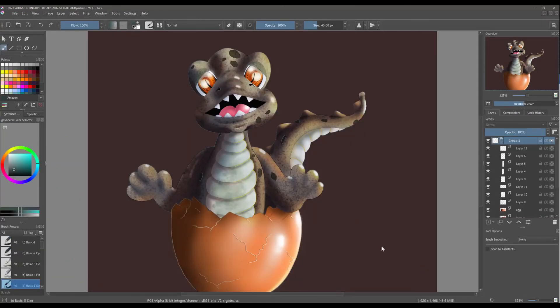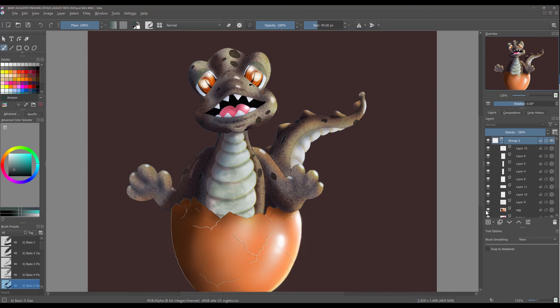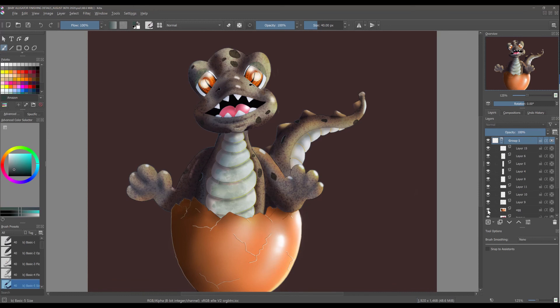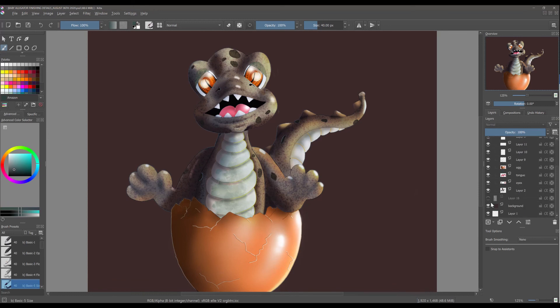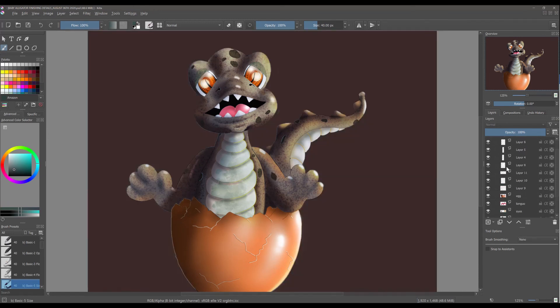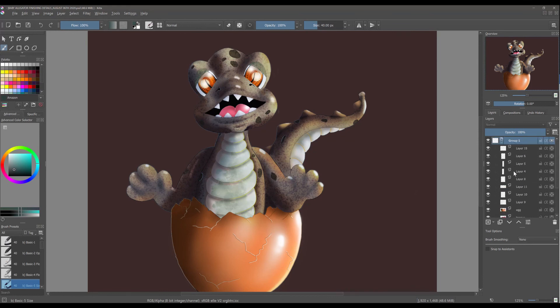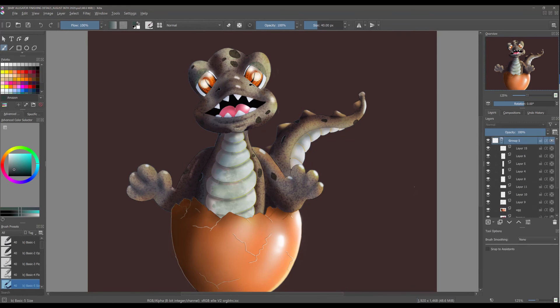What I really wanted to show you is that Krita imported all the layers that I had created in Photoshop. So for instance here I can turn off the egg layer or maybe the background layer. All the layers are right here, everything that I've done. That is the beauty of Krita.